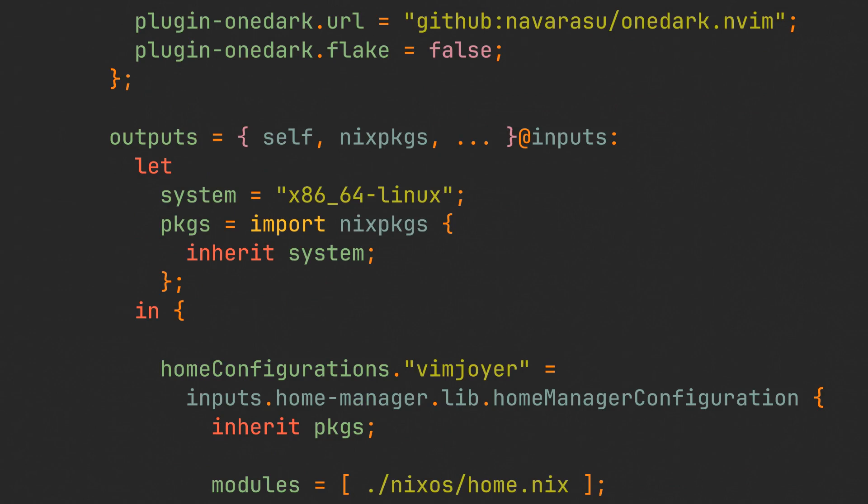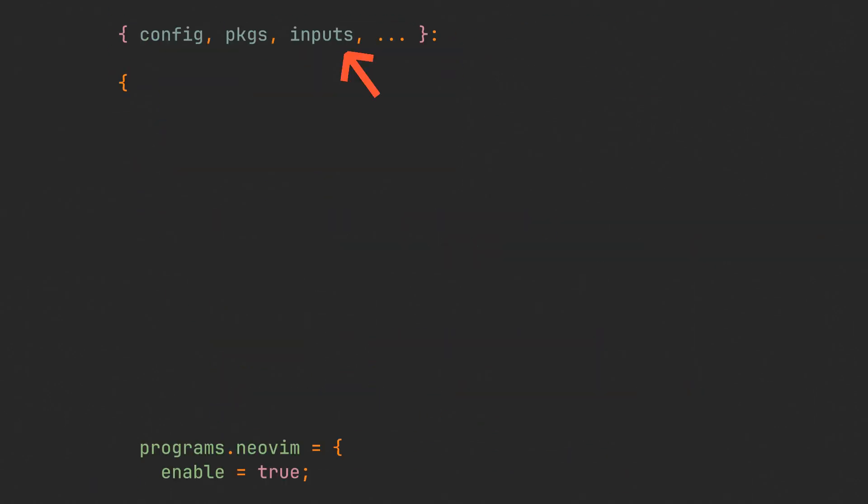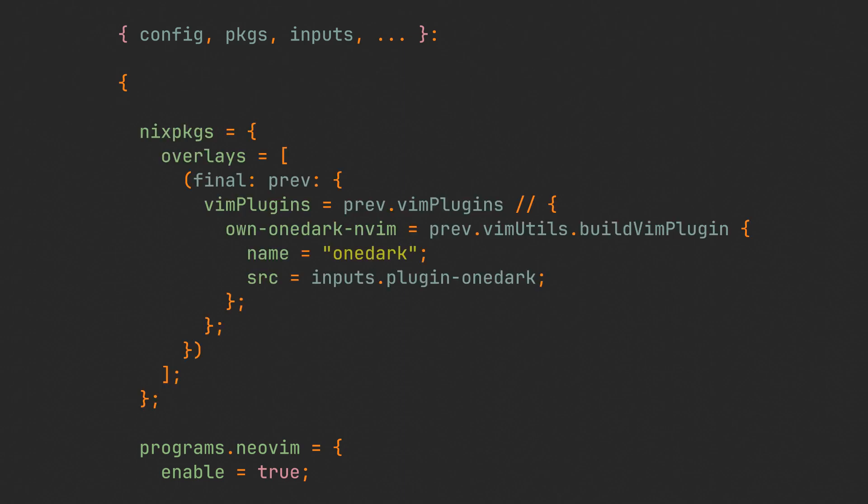Now expose the inputs to the outputs and pass inputs to HomeManager with extra special args. Don't forget to also include inputs at the top of the HomeManager configuration file, so we can use our plugin there.